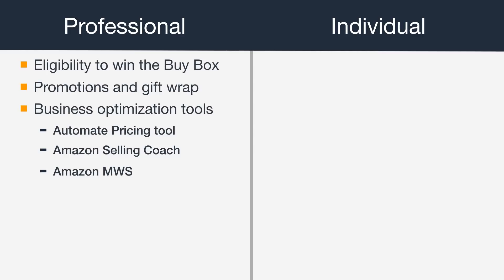Amazon Marketplace Web Services, or MWS, which provides an integrated web service API suite that helps sellers programmatically exchange data on listings, orders, payments, reports, and more.